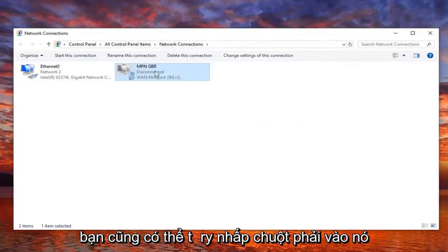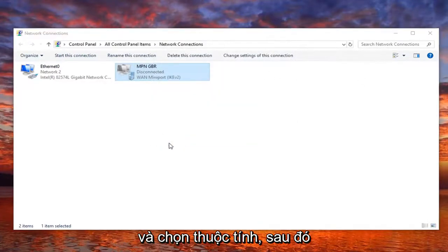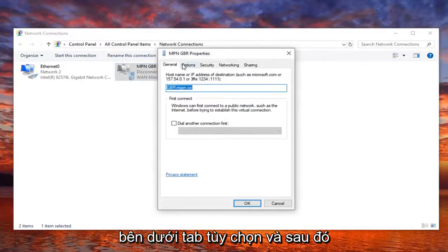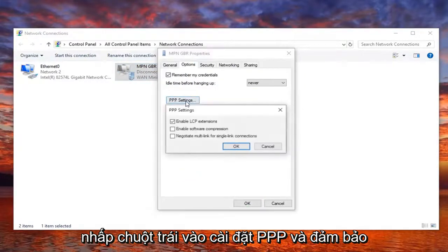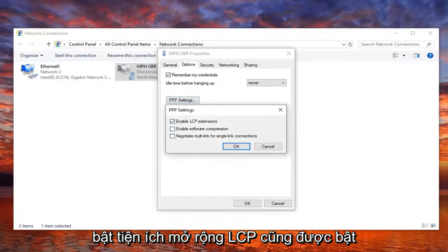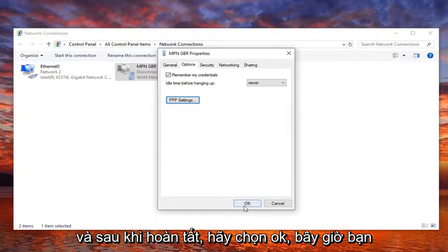You can also try right clicking on it and selecting properties, and then underneath the options tab, left click on PPP settings. Make sure enable LCP extensions is also enabled. Once that's done, select OK.